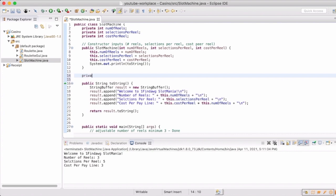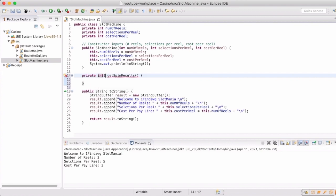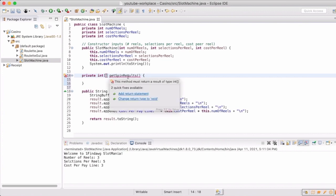Now we actually want to get the results of a spin. We're going to use the random function — a random number generator, also called an RNG. This is how we get a randomized number, and we'll duplicate that for however many reels there are. We're going to make the method private because no other class needs to access it right now, and we're going to have it return an int array.